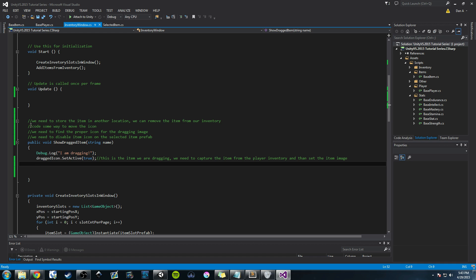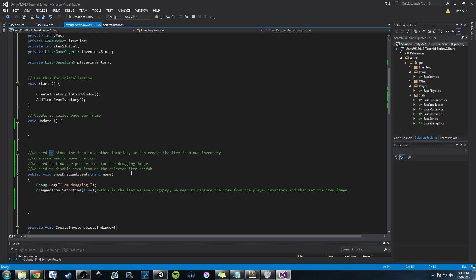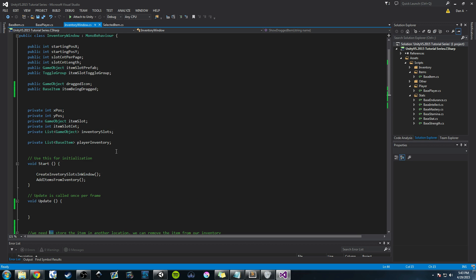So I added some comments: we need code to move the icon, we need to store the item in another location, we need to display the proper icon we're dragging, and we need to disable the item icon attached to the selected item prefab. We're going to do most of this today. We'll start with storing the item — I've created a public BaseItem variable called itemBeingDragged. It needs to be of type BaseItem or whatever your item class is labeled.